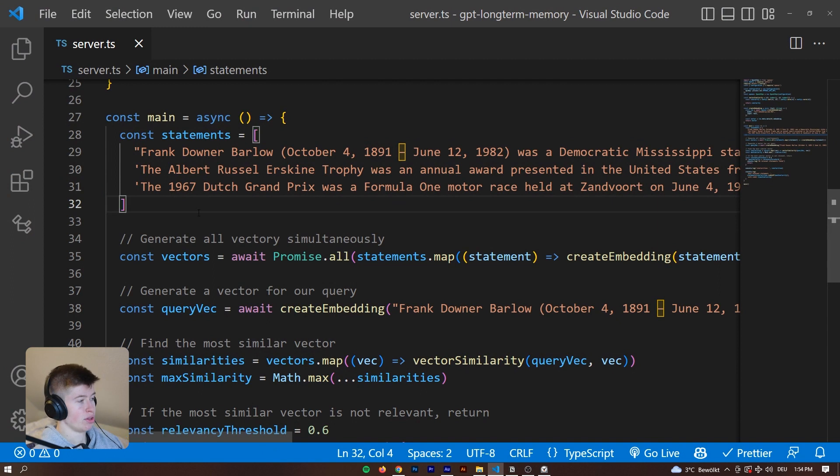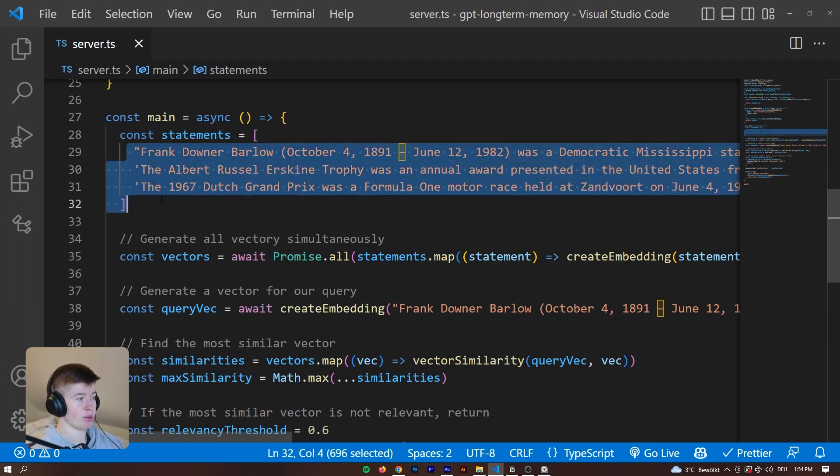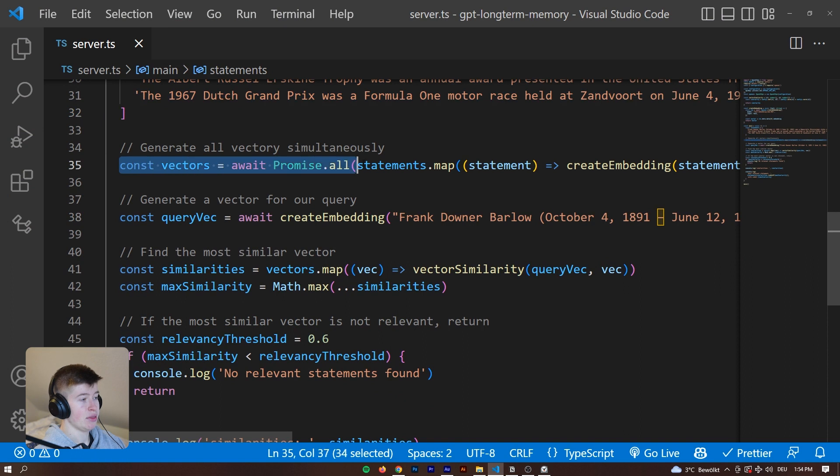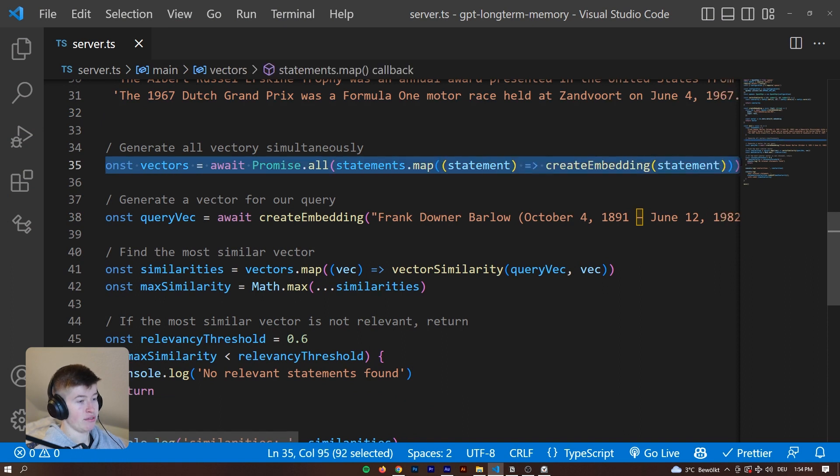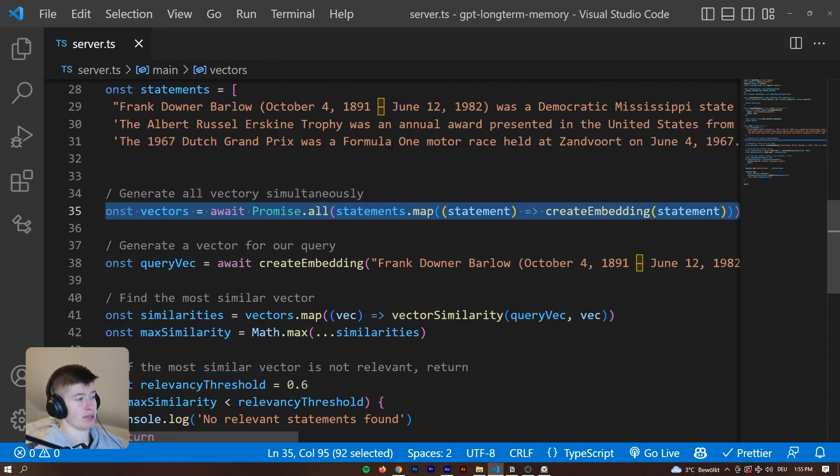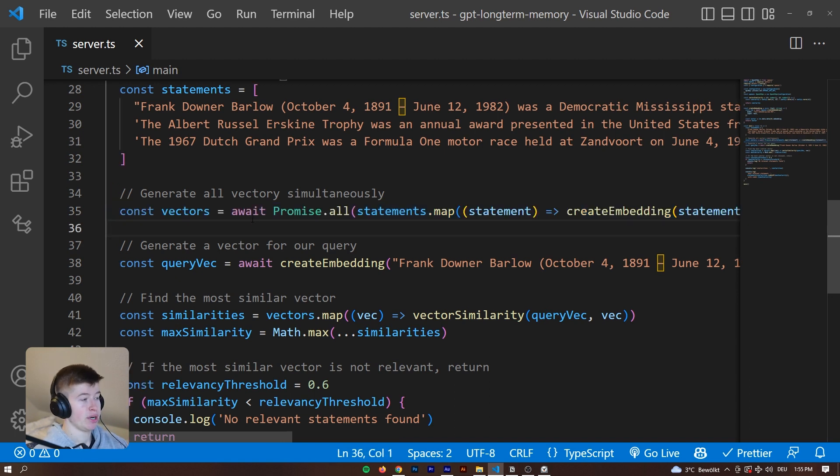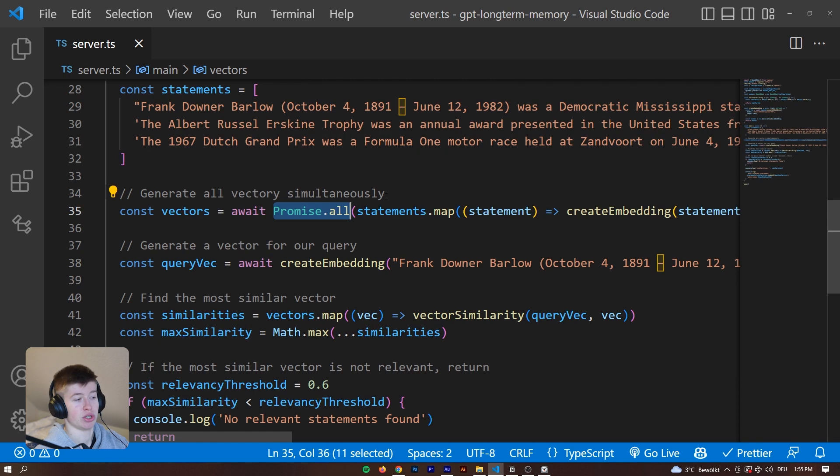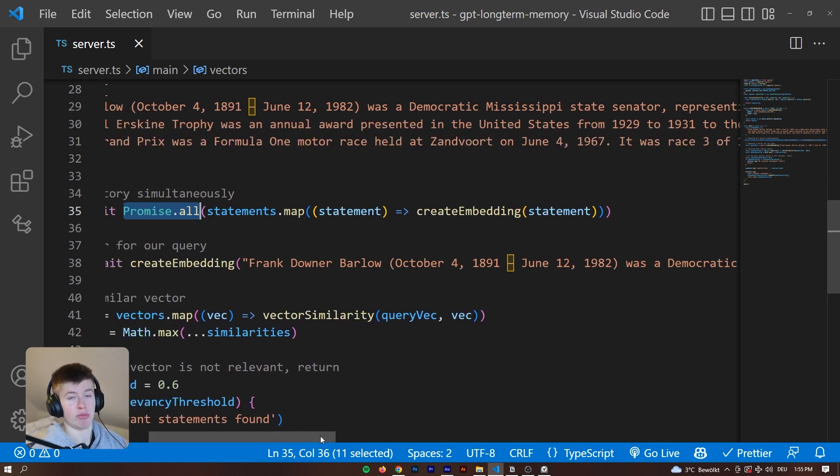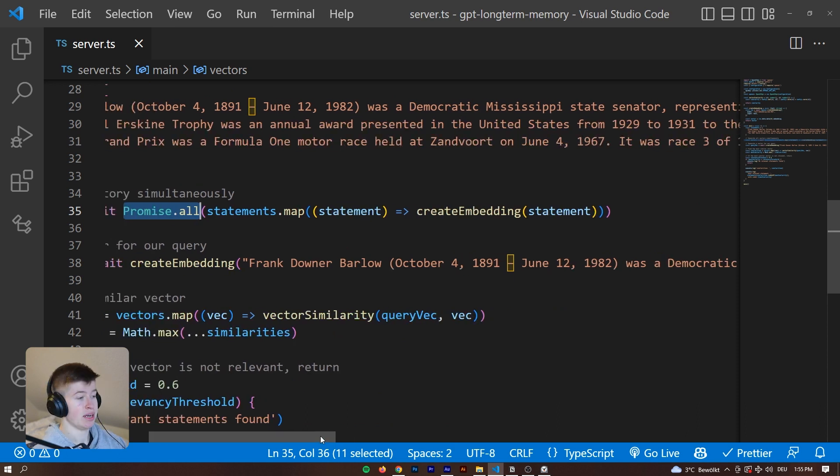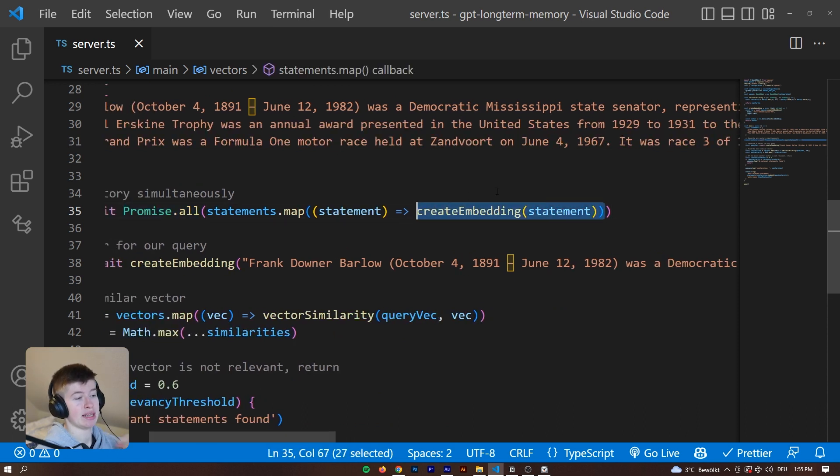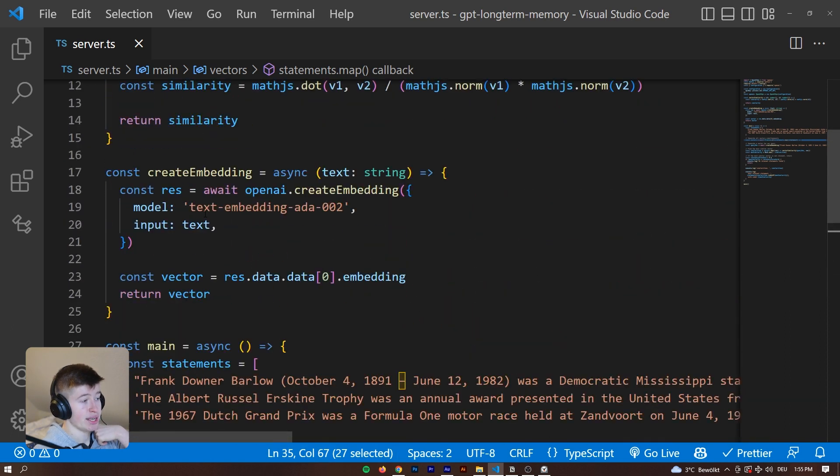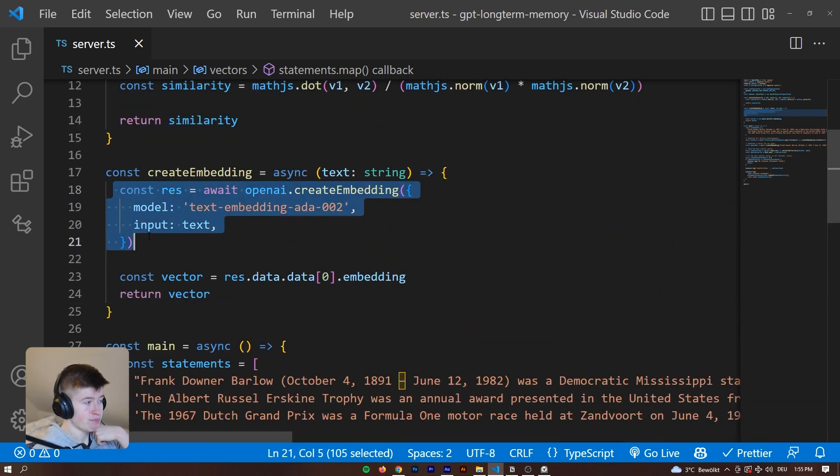Essentially, we want to vectorize everything that we want to be searchable. For each statement that we have, or each article that you want to have searchable, we are awaiting a promise.all. That means we are doing them simultaneously. Everything will be indexed at the same time, not one after another which would be very inefficient. Then we are creating an embedding of this statement. The function for that is very simple.